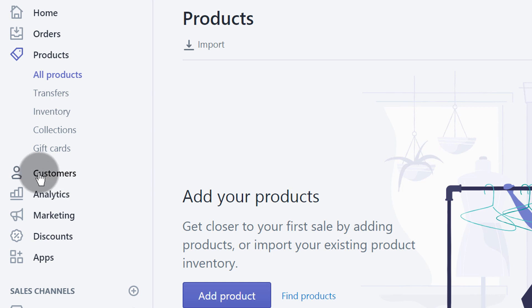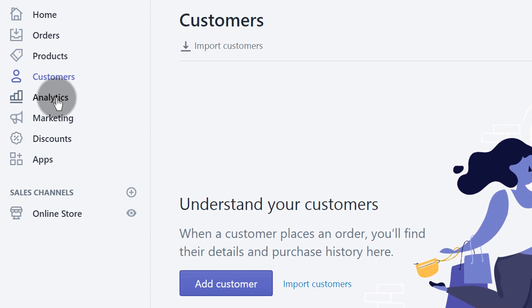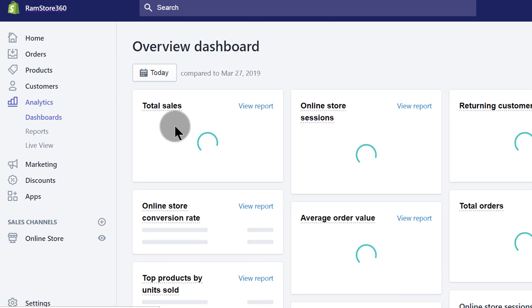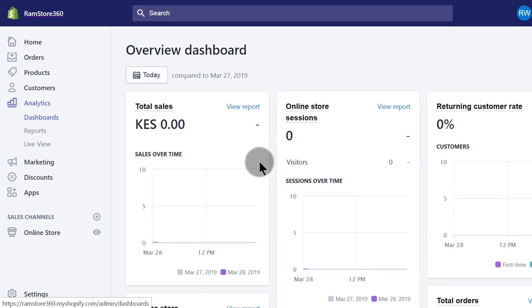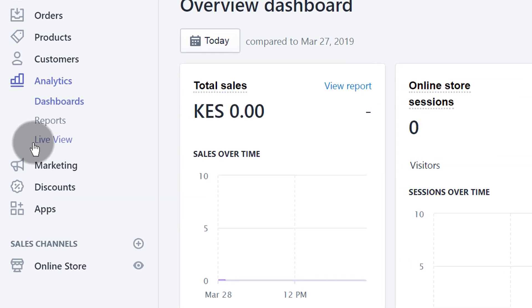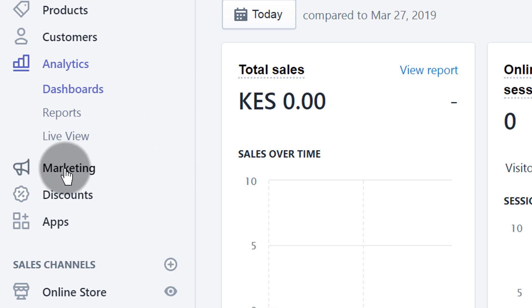You can look at your customers' history and customer details — all that can be found under the customers link. You can also track your analytics if you want to see how your shop is performing: different products, reports, sales, and visitors to your store can all be found under analytics. If you want to see the current live status of your store and any live visits, you can track that under live view.